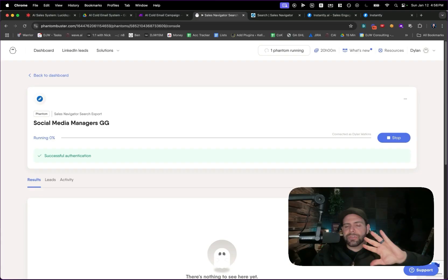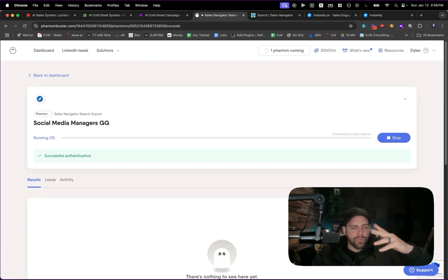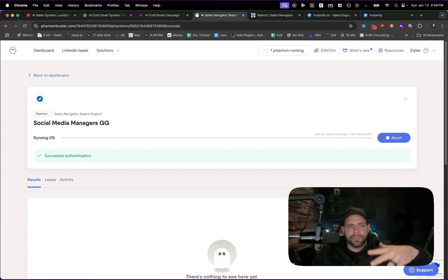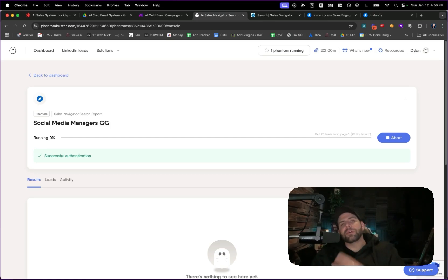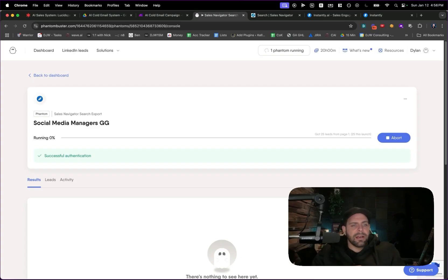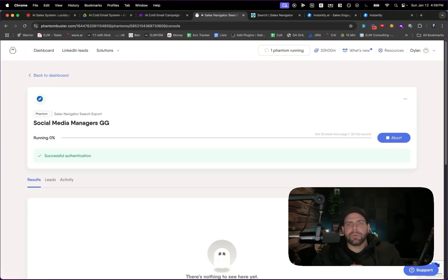There are so many different ways to get leads online — Google Maps, Apollo, Apify, and many other sources. This is just one method to show you what this looks like, because I know there are a lot of questions about how these systems work. We're going to give this a moment to load up, wait for it to get done, and then pop back when it's finished.